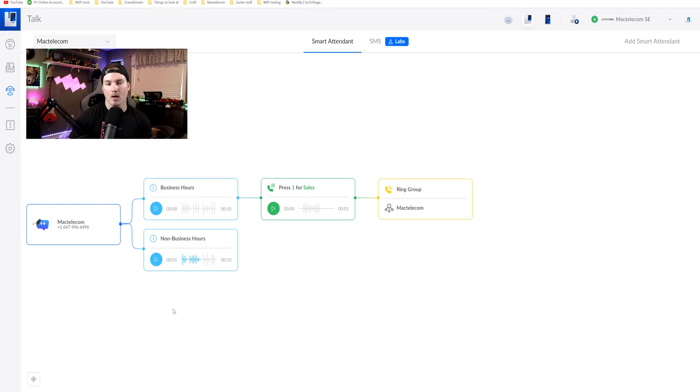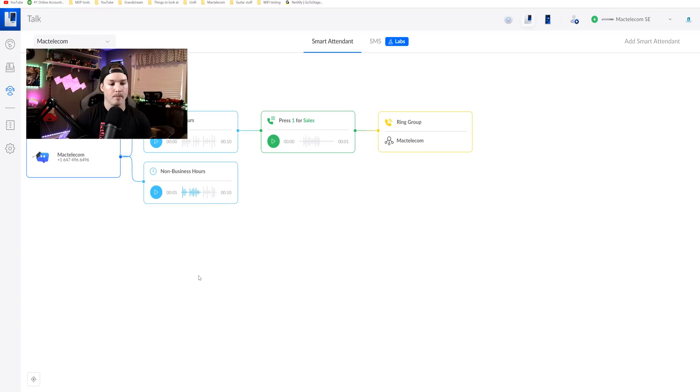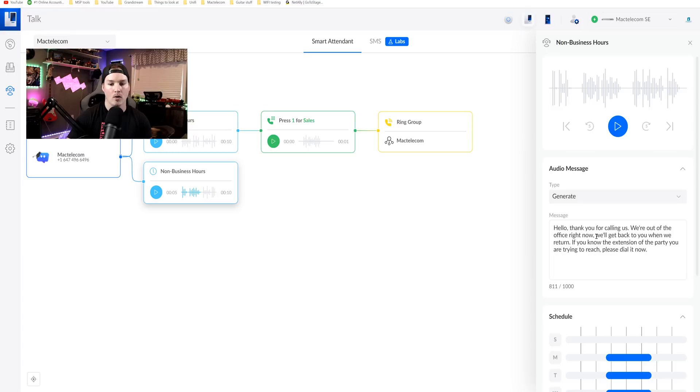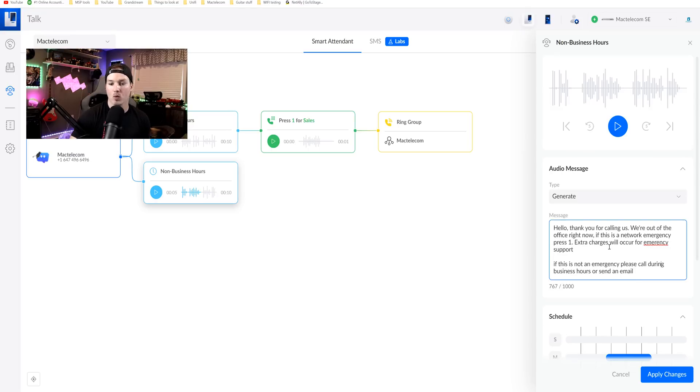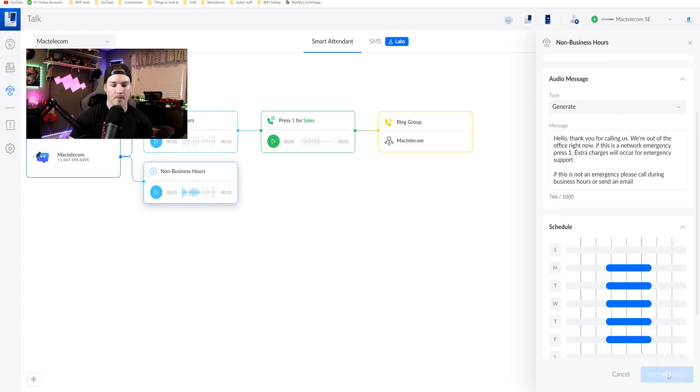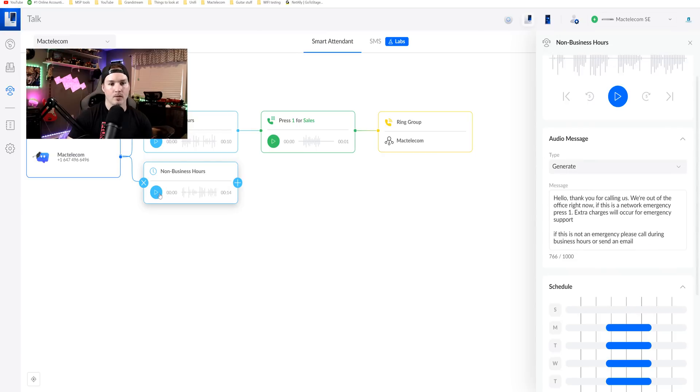Now for my non-business hours, I do offer emergency support at a different rate. So I'm gonna change what it says. I'm gonna click on the non-business hours and then under our message, I'm gonna change it. Right now it says, hello, thank you for calling us. We're out of the office right now. This is what I put. Hello, thank you for calling us. We're out of the office right now. If this is a network emergency, press one. Extra charges will occur for emergency support. If this is not an emergency, please call during business hours or send an email. So we're gonna apply the changes for that. Now that's generated, let's take a listen to how it sounds.